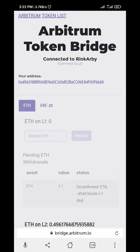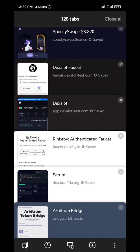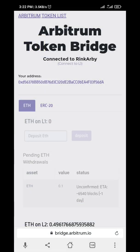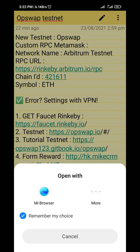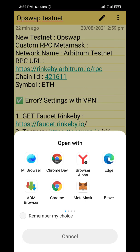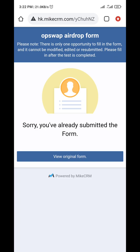That's basically it. The last thing you do is click on this link — the form reward link. Click on the form reward link and fill out the form. Remember to submit your wallet address. I've filled it in already so I can't refill again. That's basically it — thank you for watching.